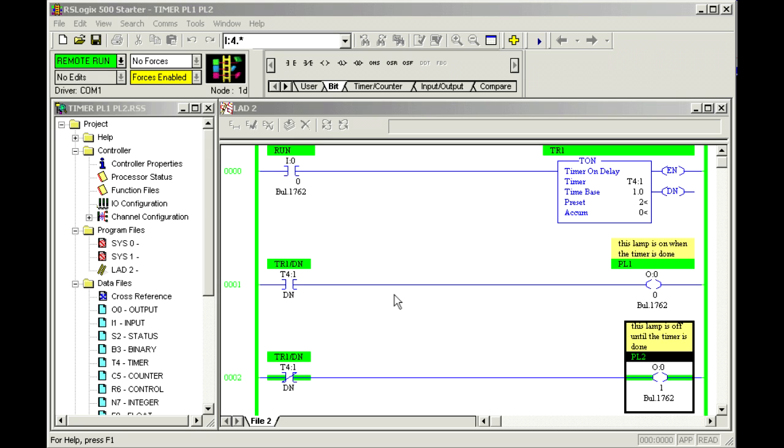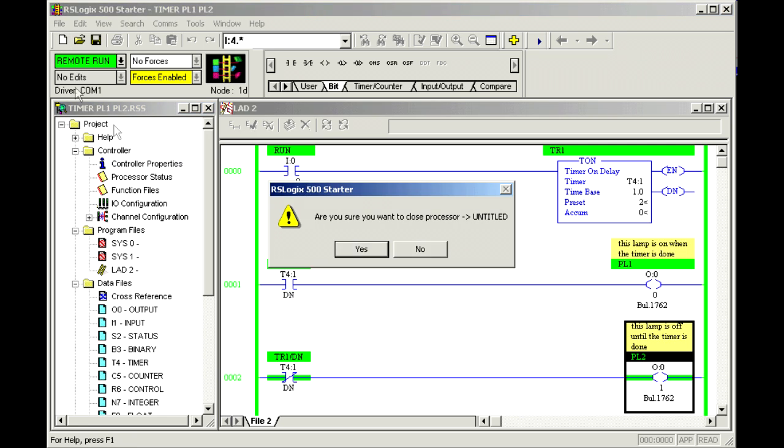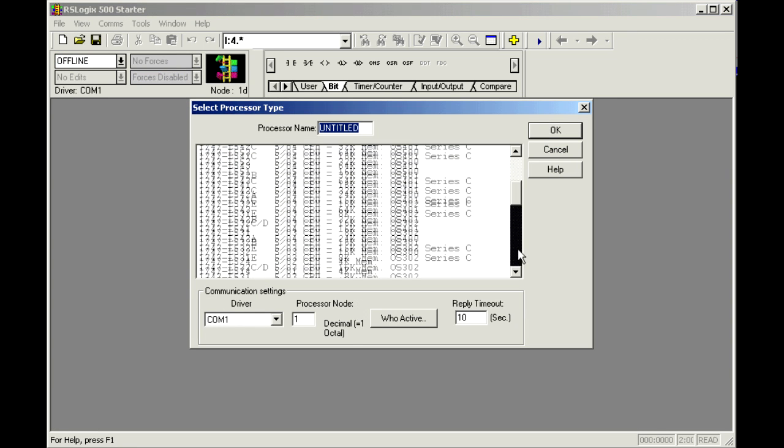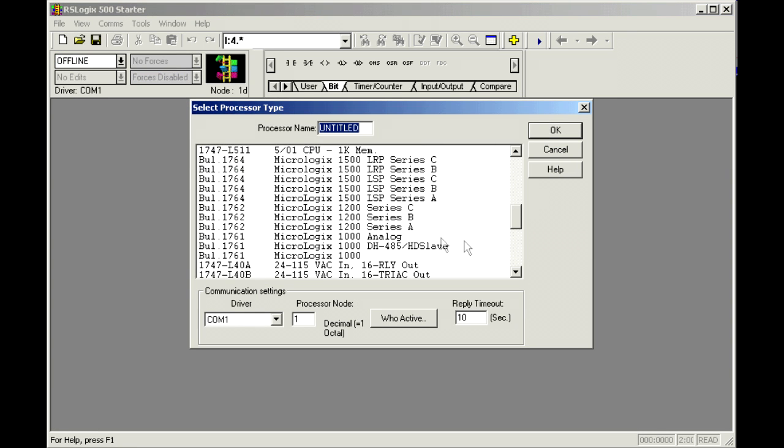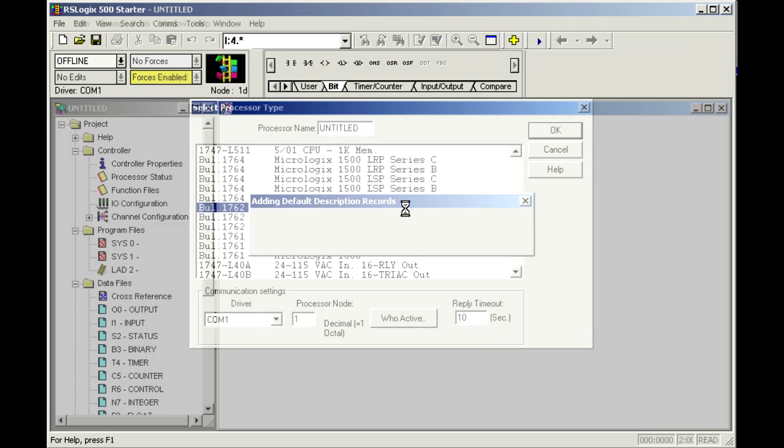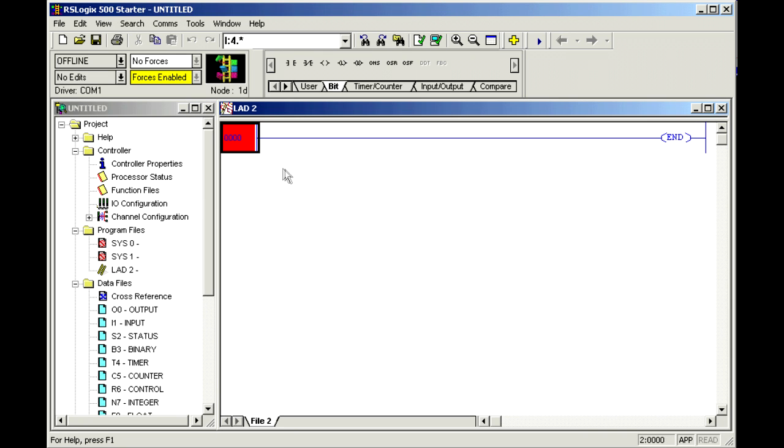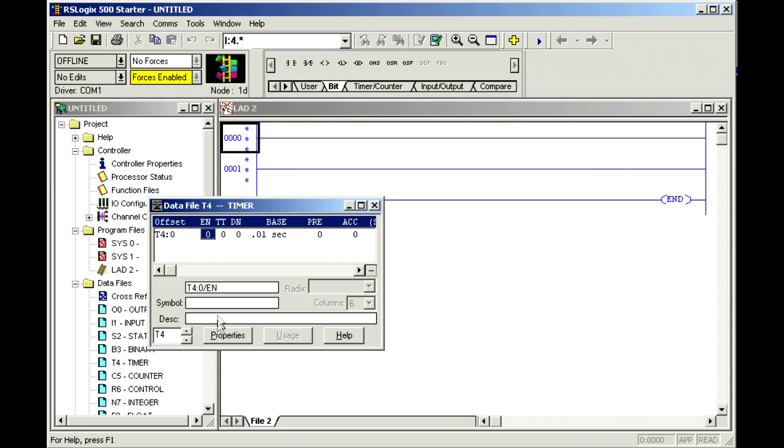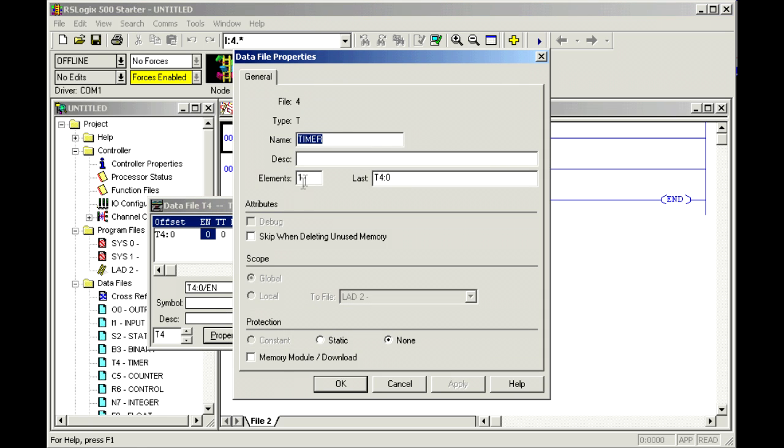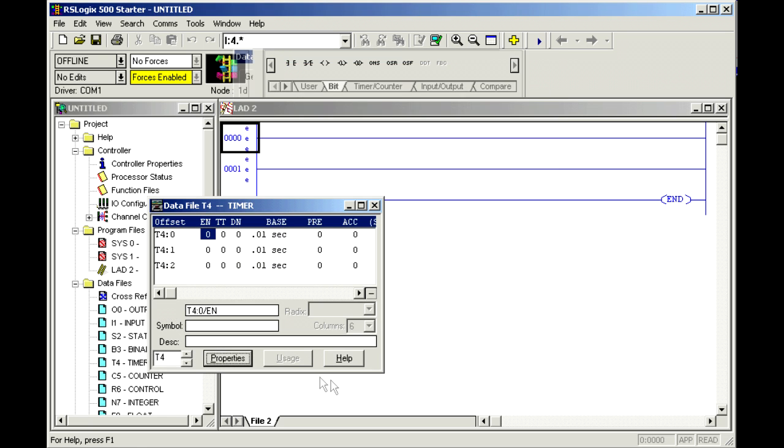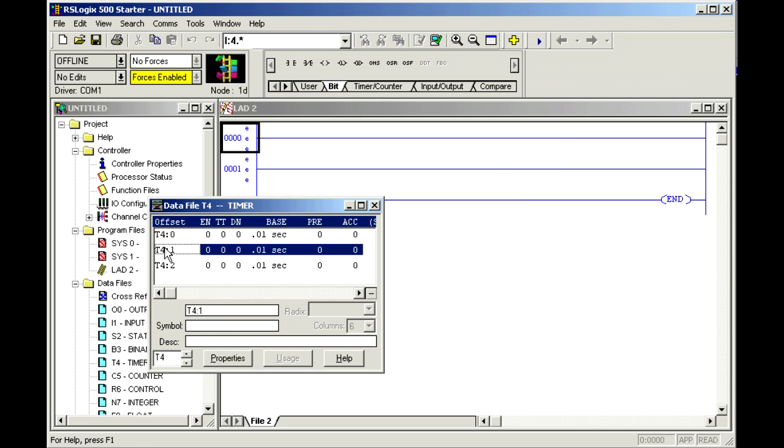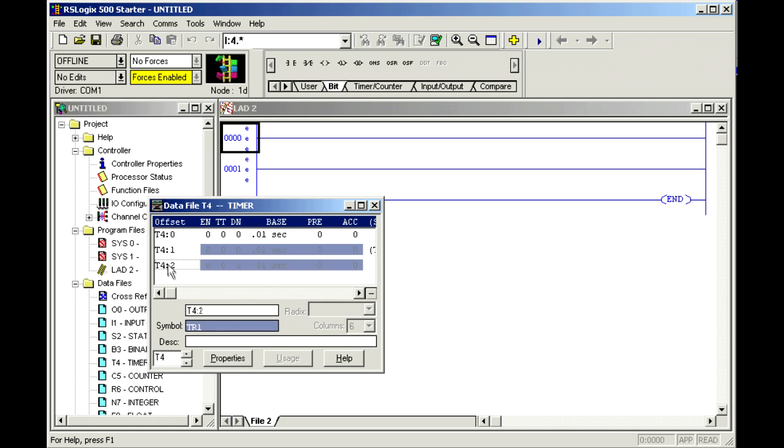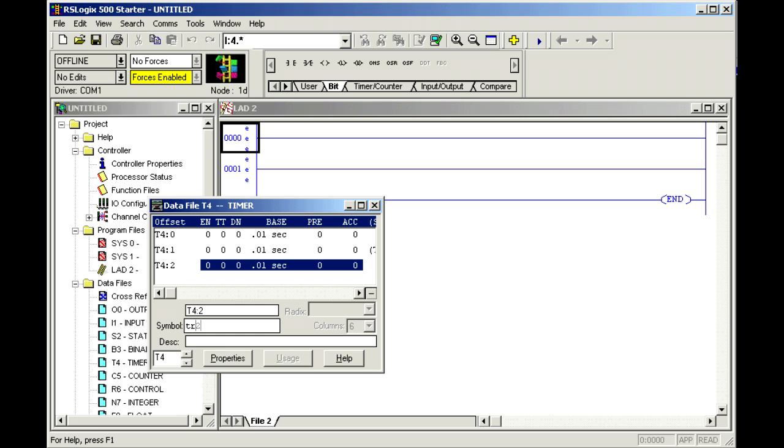So we'll create one that does the same thing. We'll close this and create a new project file. I need a couple of blank lines for this one. I need two timers for sure, so I'm going to create a total of three and I'm going to call this one TR1 and TR2.